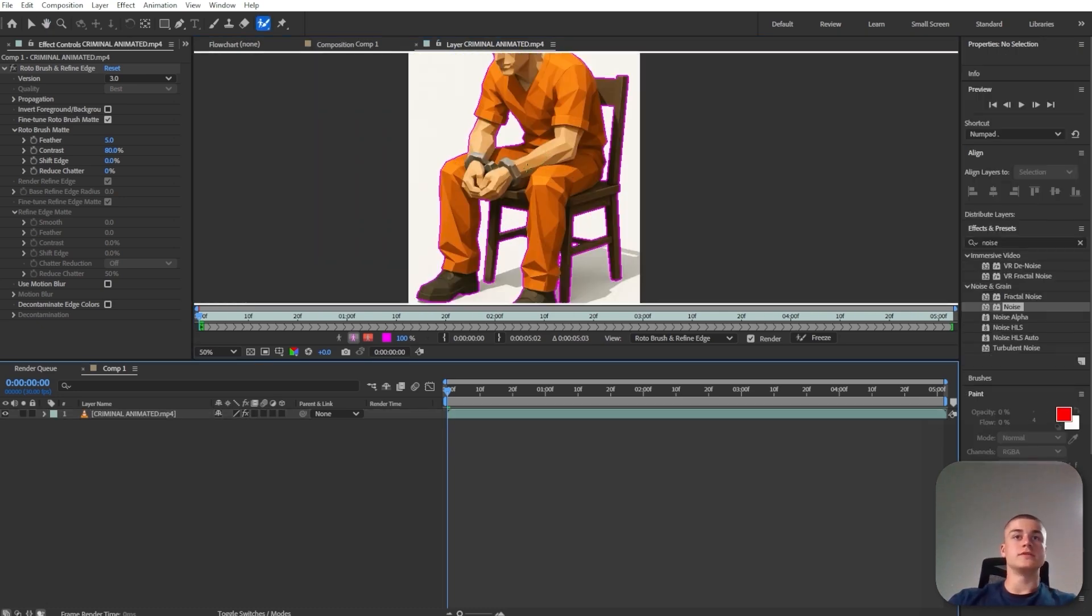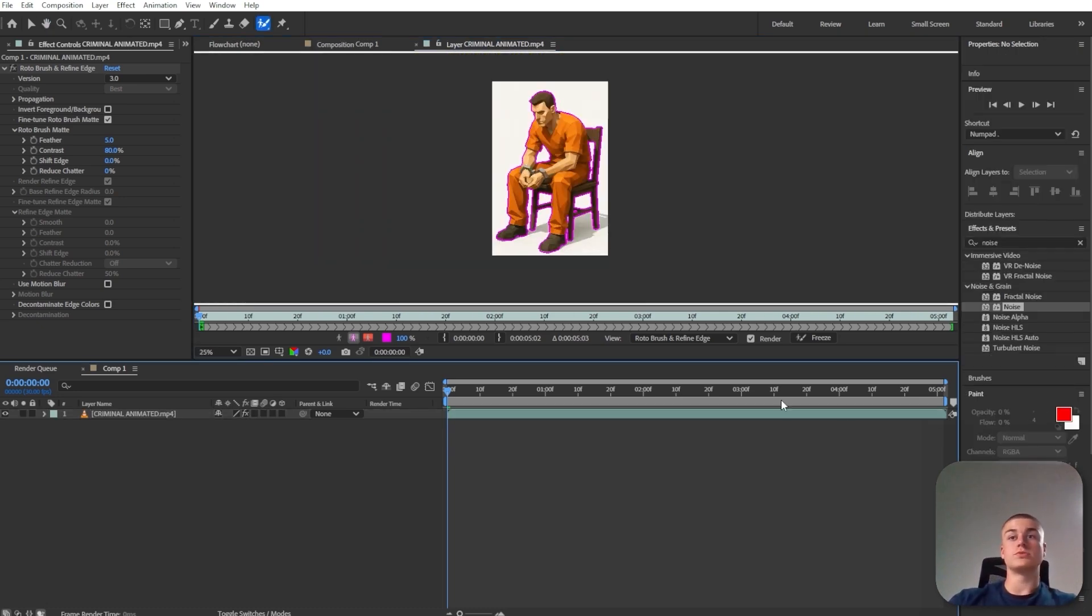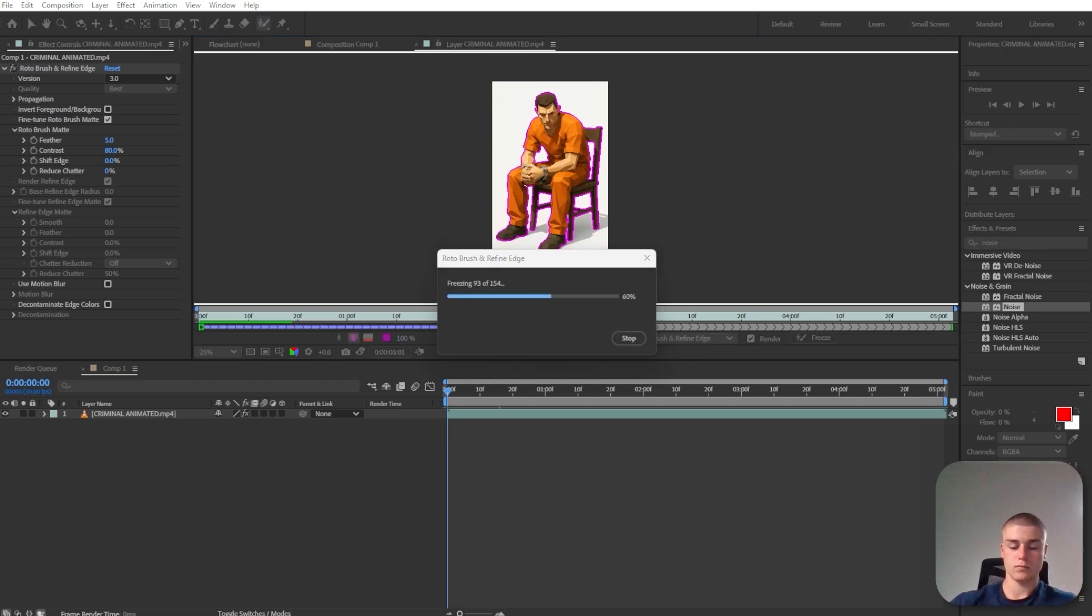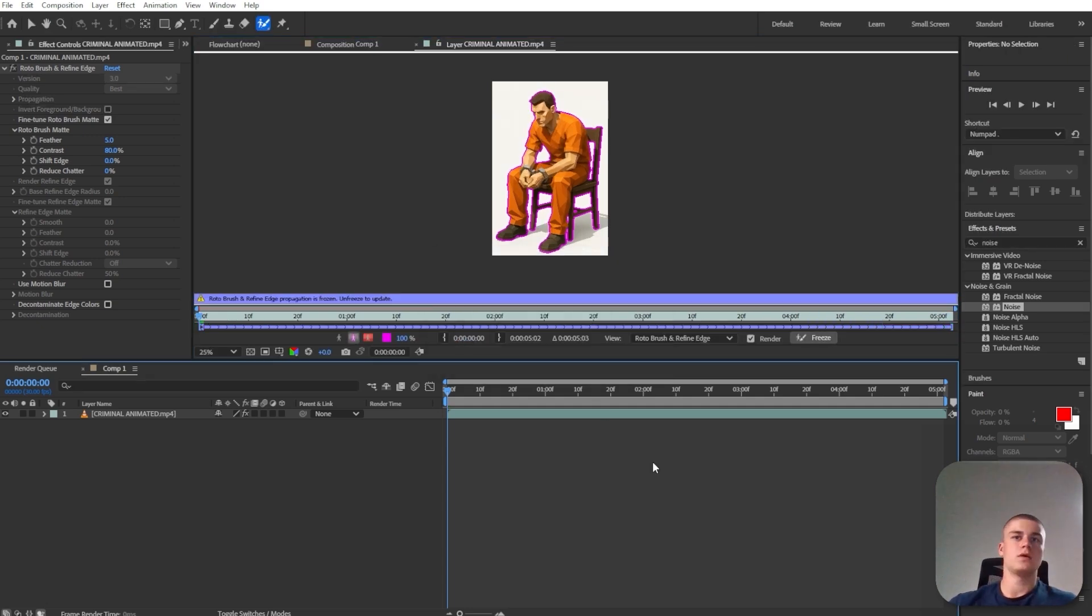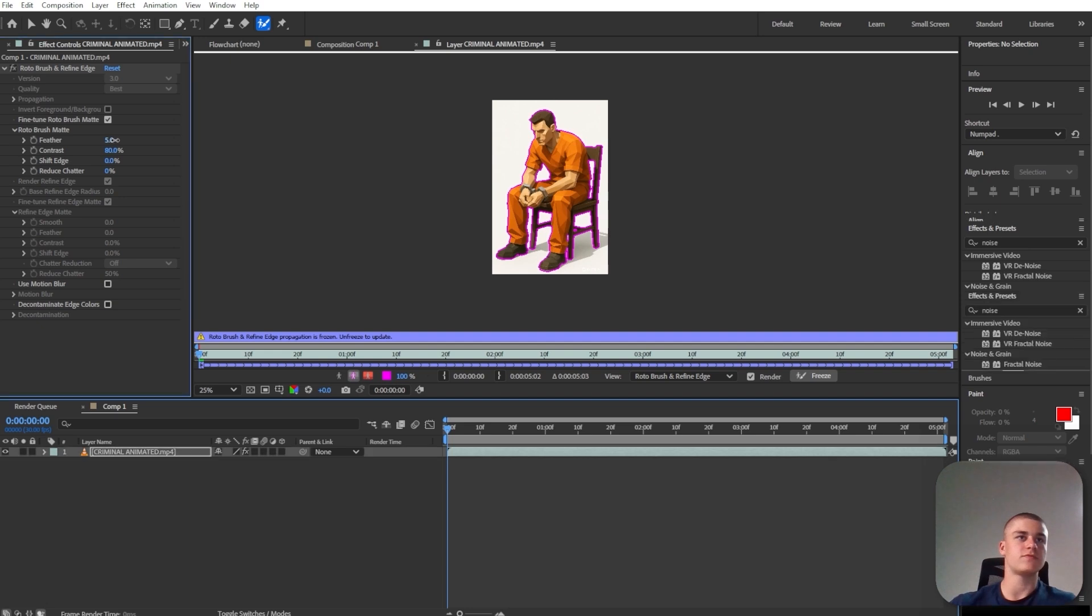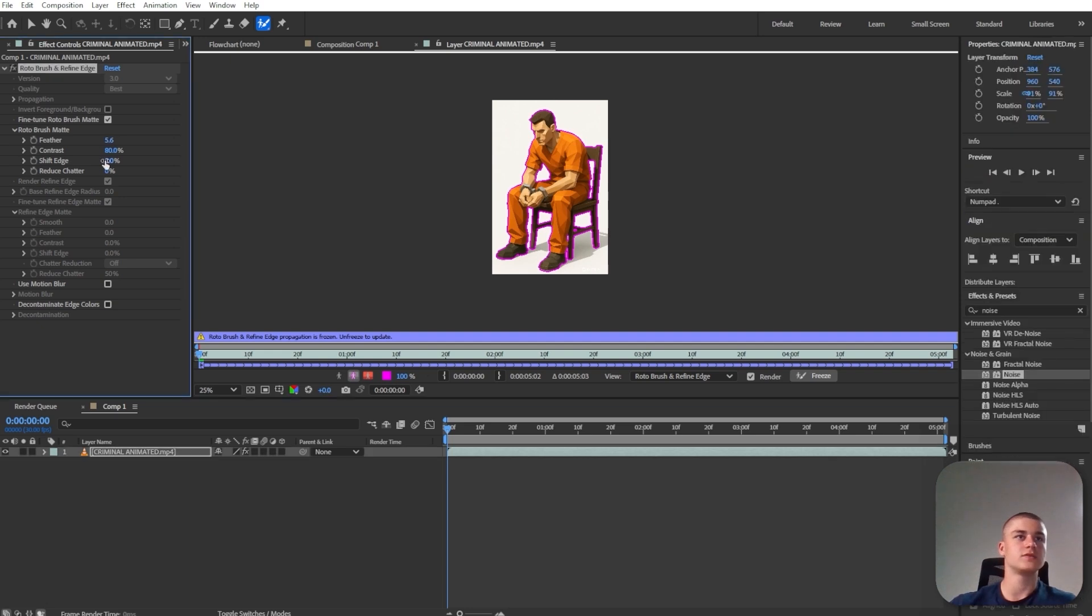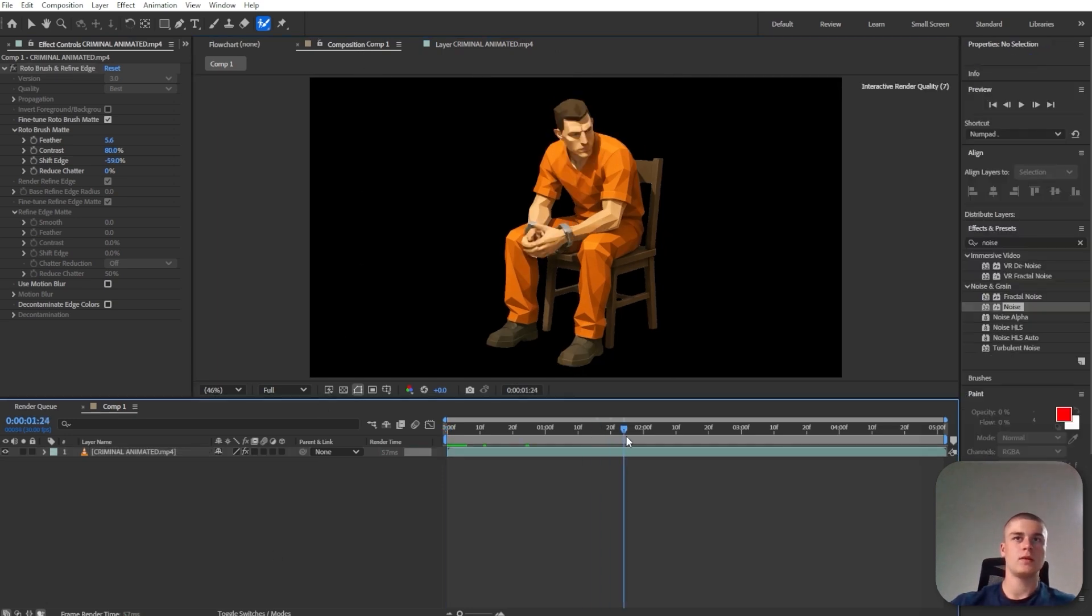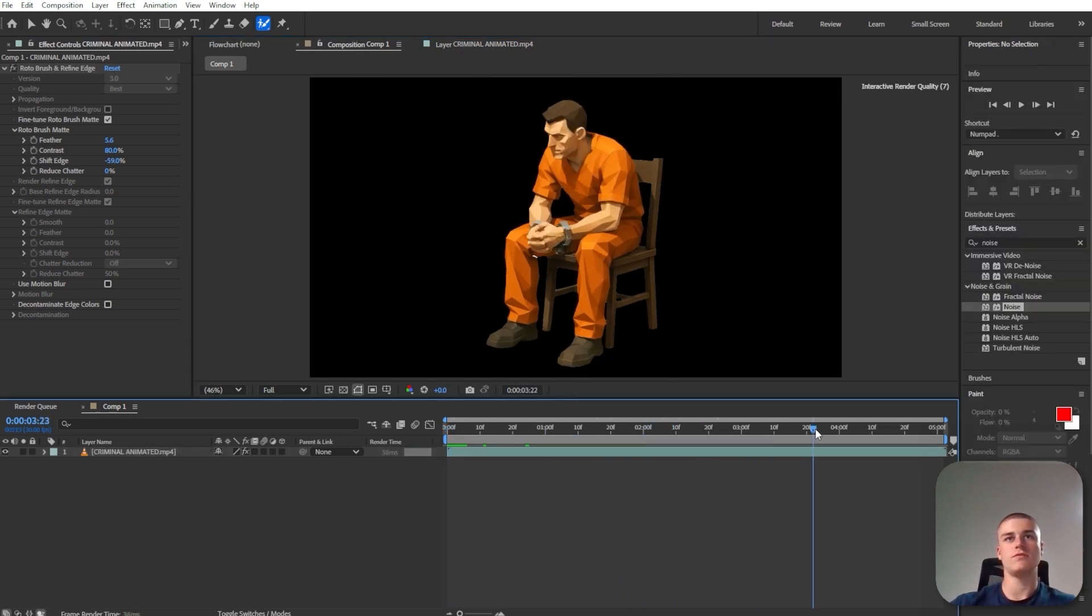Now once the guy's rotoscoped, I'm just going to click freeze. Now once it's done, we can also increase the feather slightly and decrease the shift edge 15%. Let's go back to the original composition. And now this is what we were able to achieve thanks to the rotoscope.